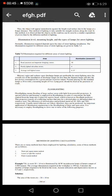An important application of illumination engineering is flood lighting of large and open areas. It is necessary to employ flood lighting to serve one or more of the following purposes.